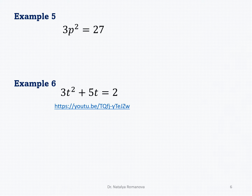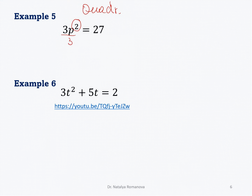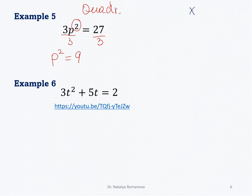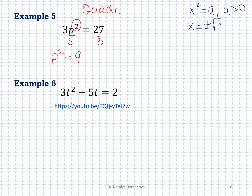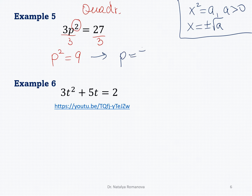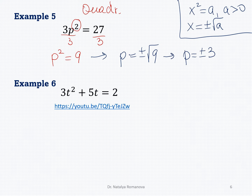Example 5: we have 3p squared equals 27. The highest value of the exponent equals 2, so it is a quadratic equation. Divide both sides by 3: p squared equals 9. Using the formula x squared equals a (with a positive), the solution is x equals plus or minus the square root of a. So p equals plus or minus the square root of 9, which is plus or minus 3. The answer is {negative 3, 3}.